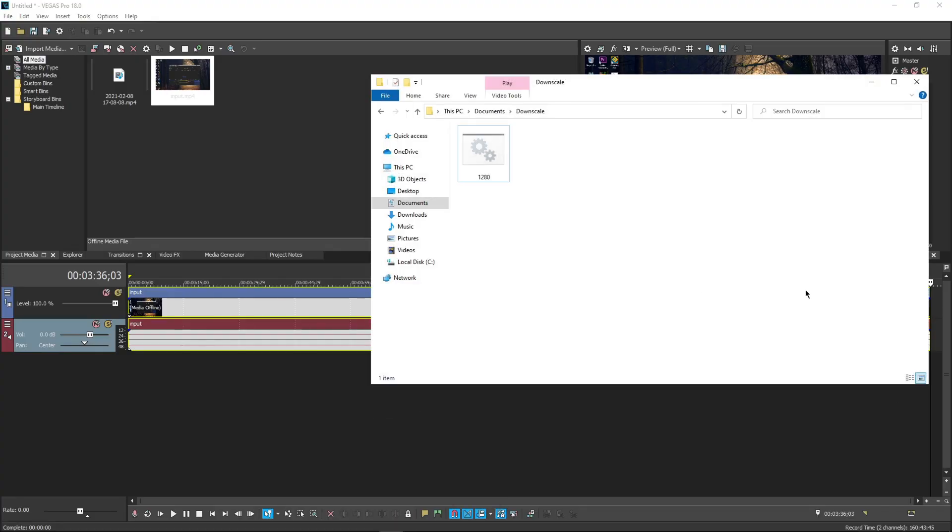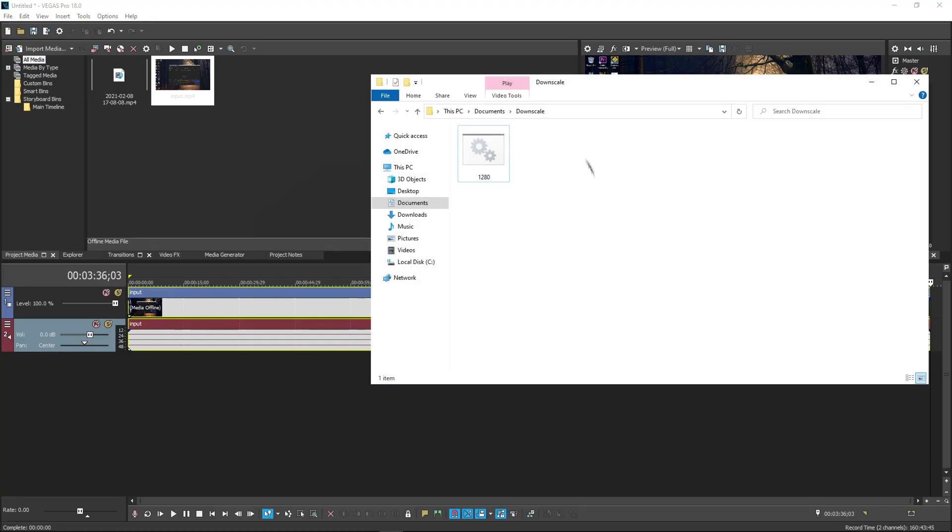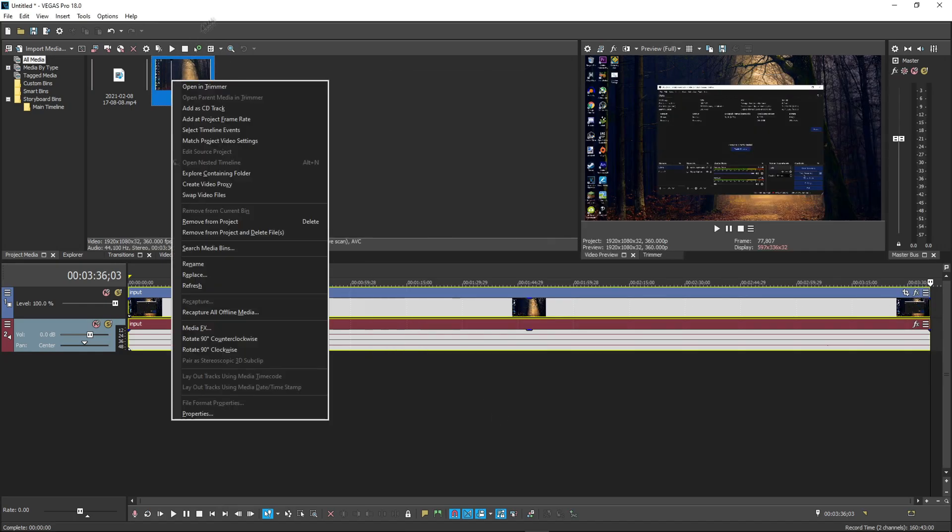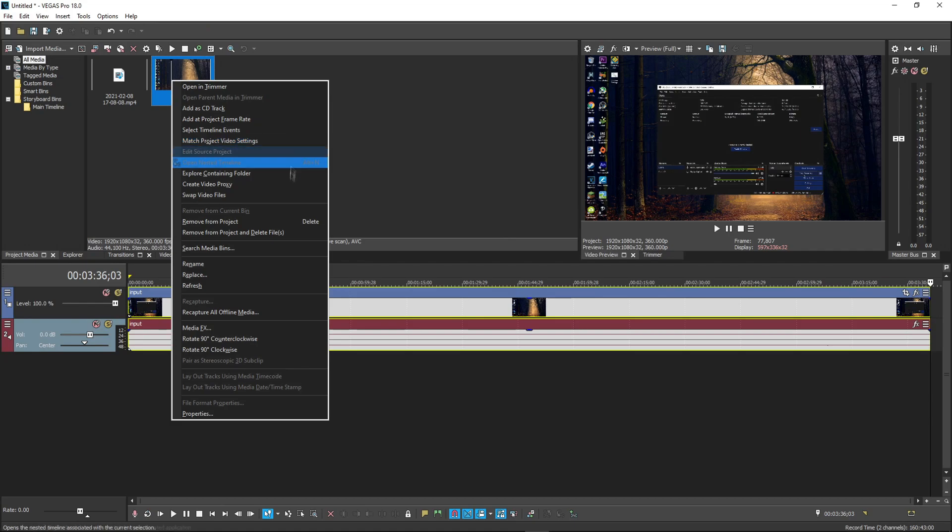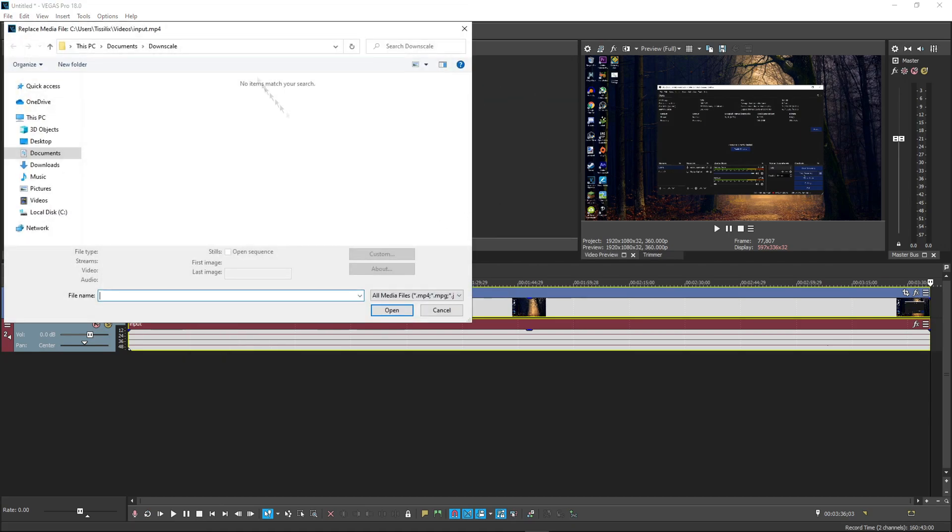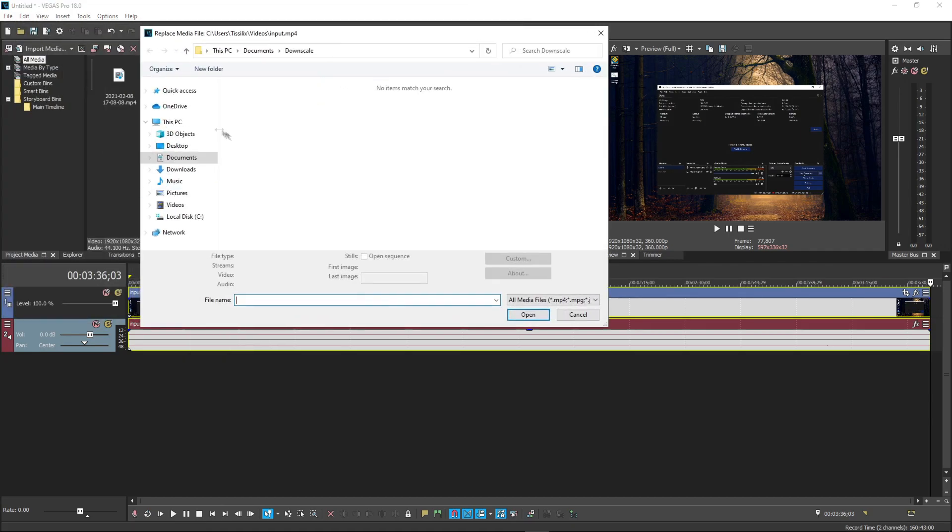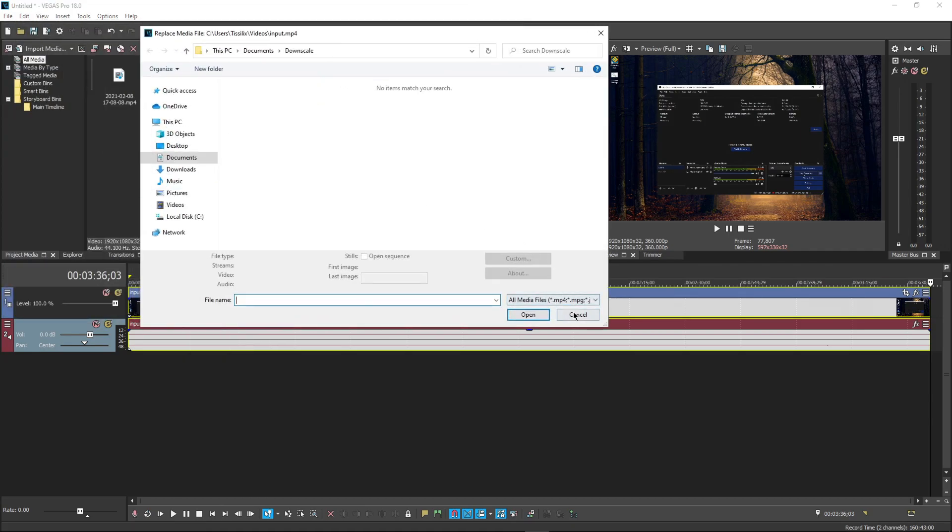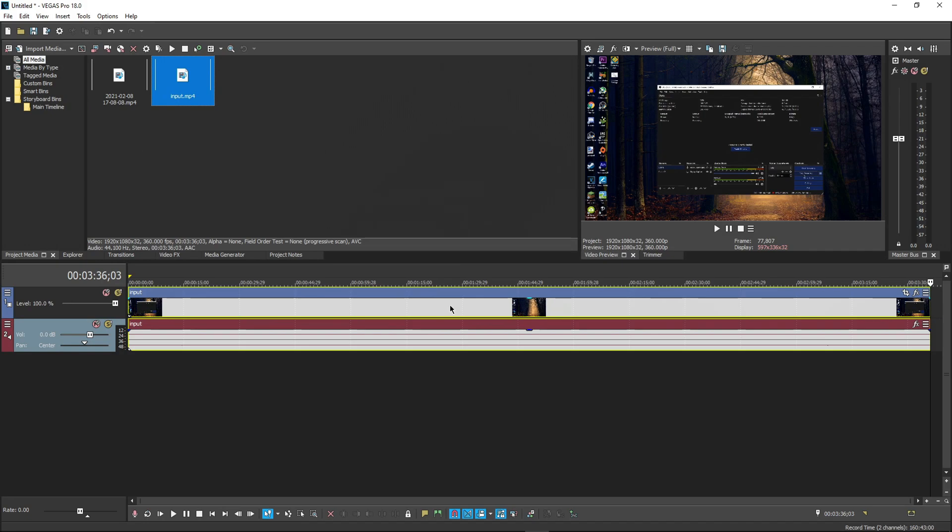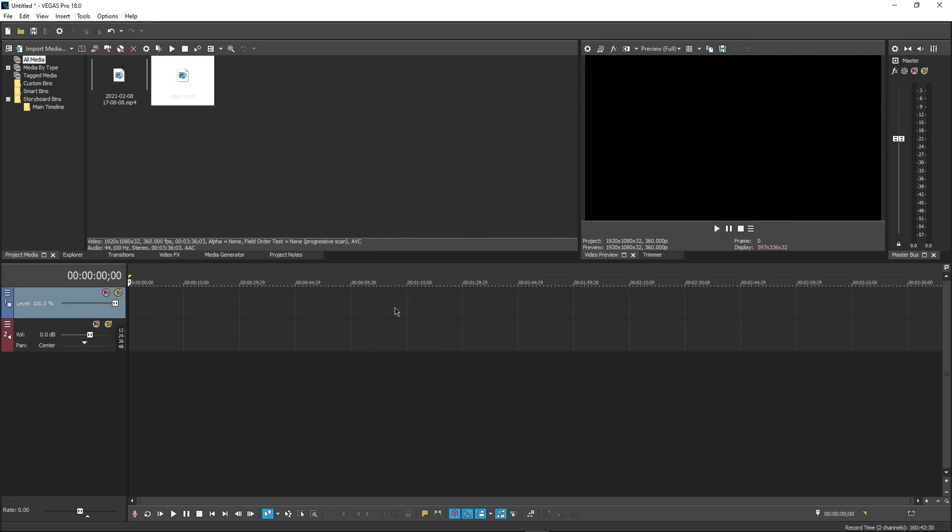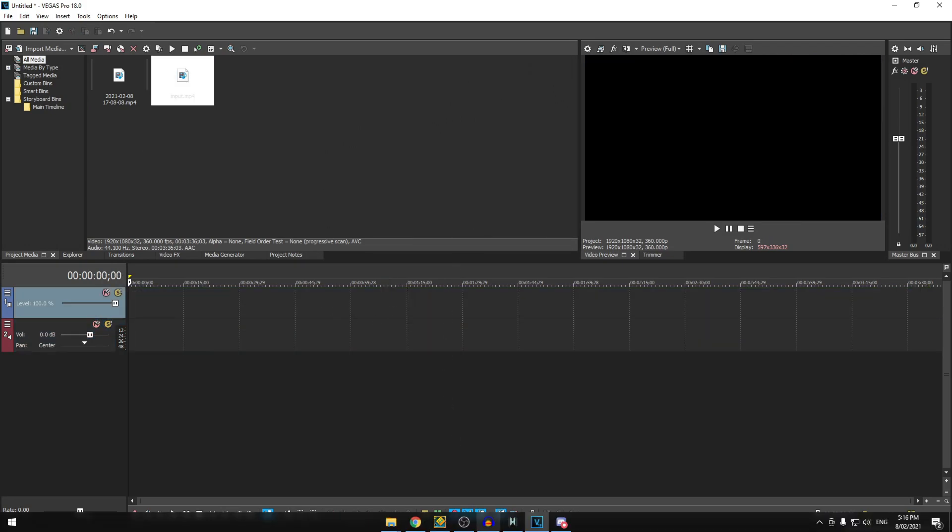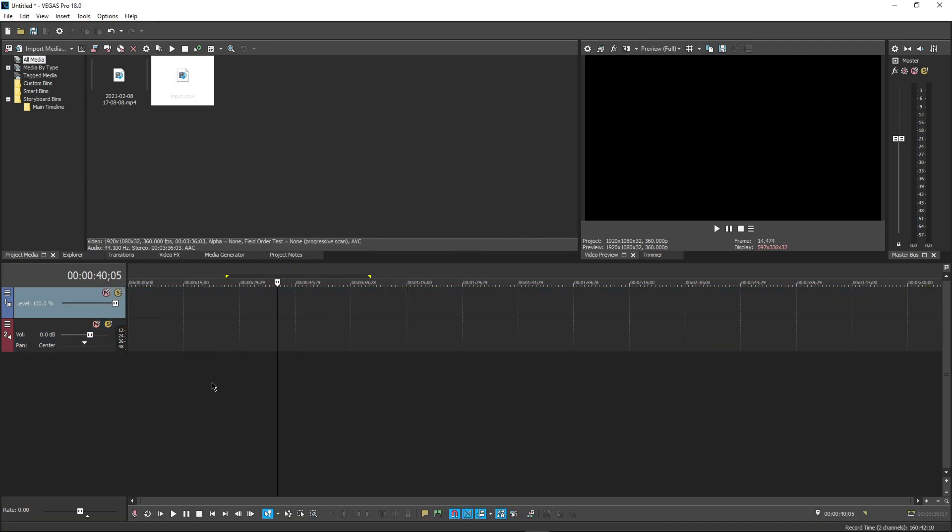It is going to convert this FPS into a proxy, which is what you can use to edit. Let's say that it just finished downscaling, and it's going to show up a proxy. You are going to move that proxy into here, and you're going to replace the clip with the proxy.